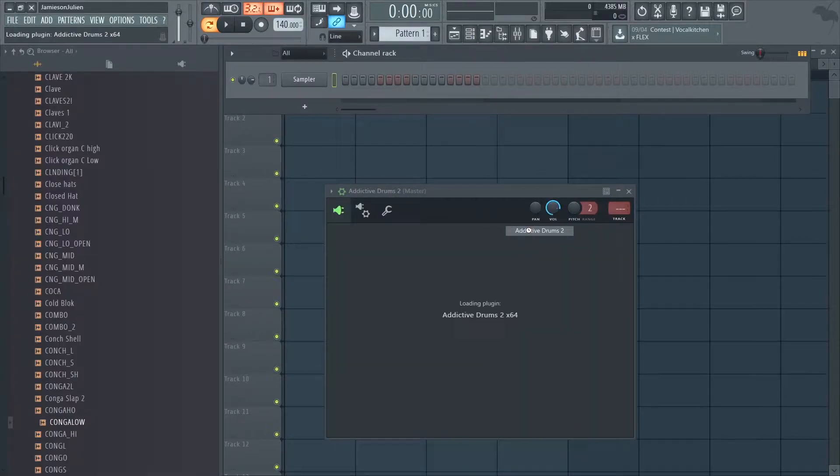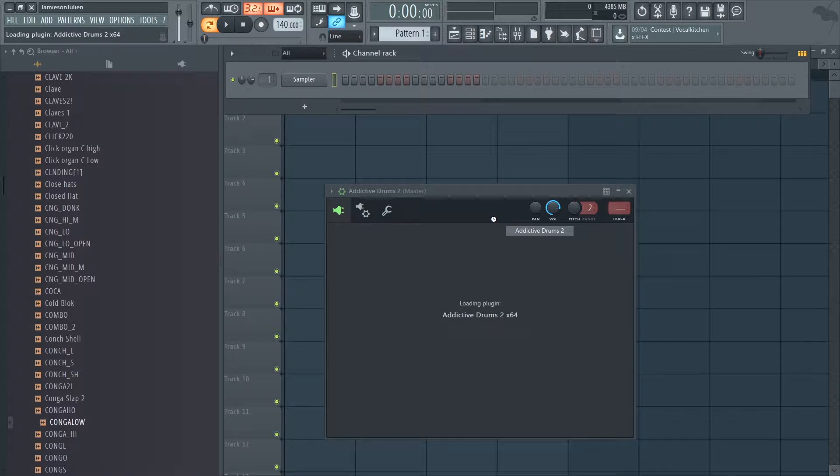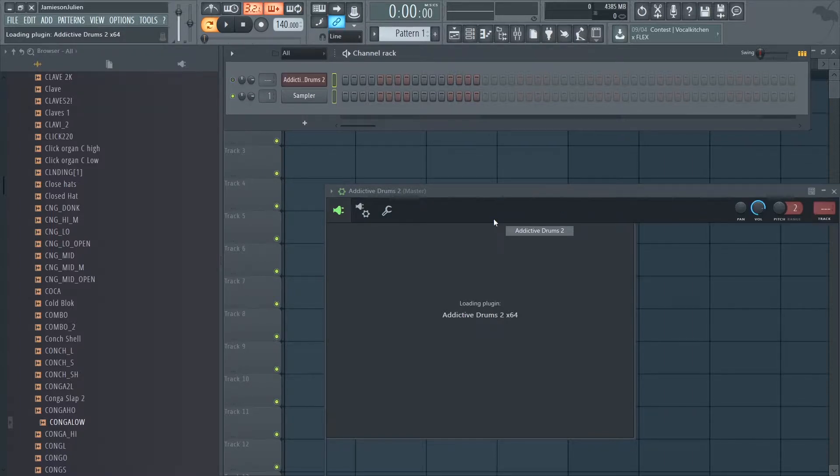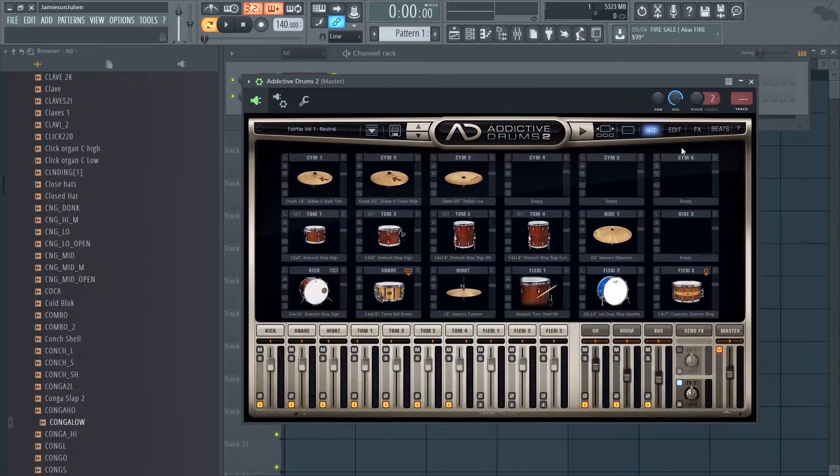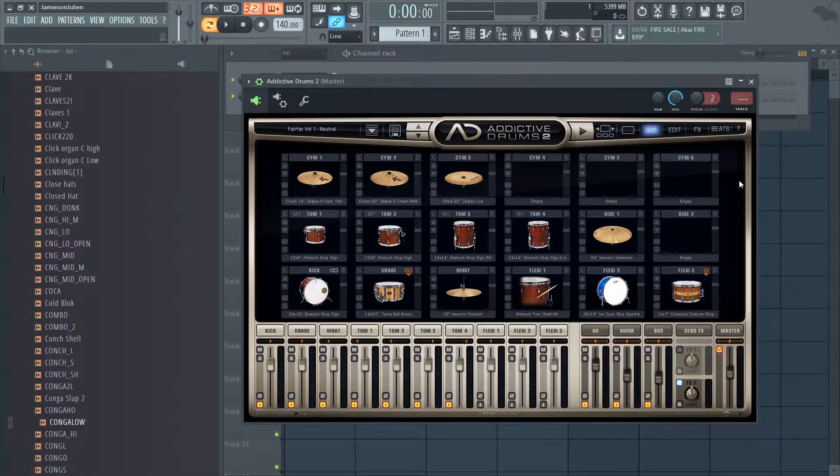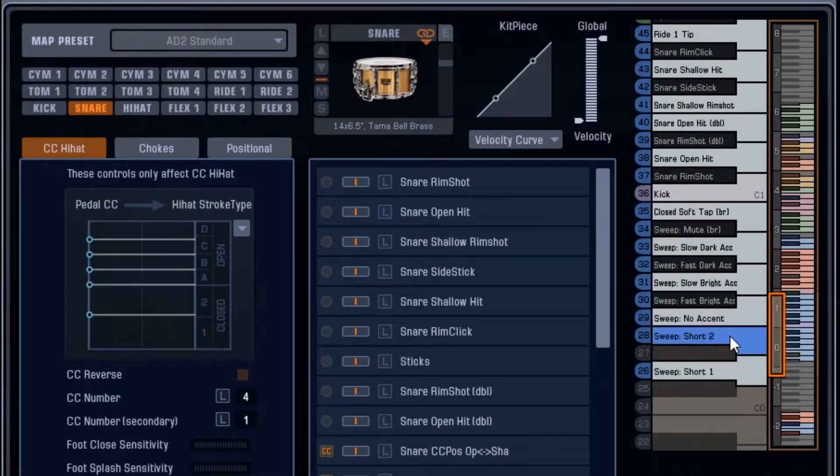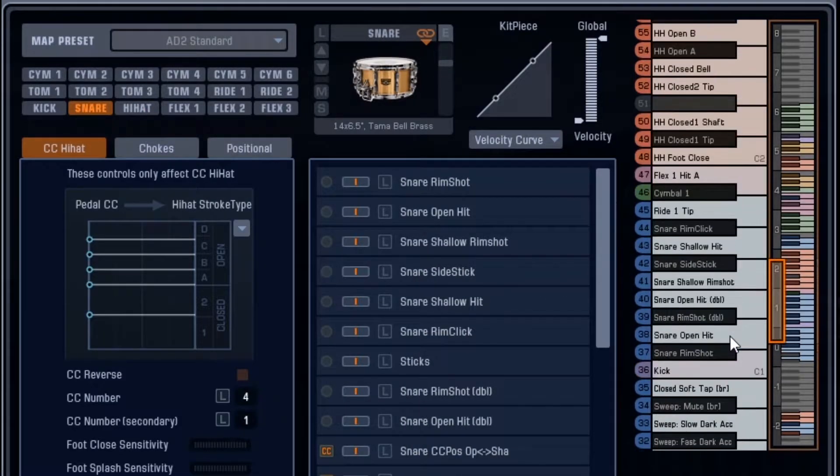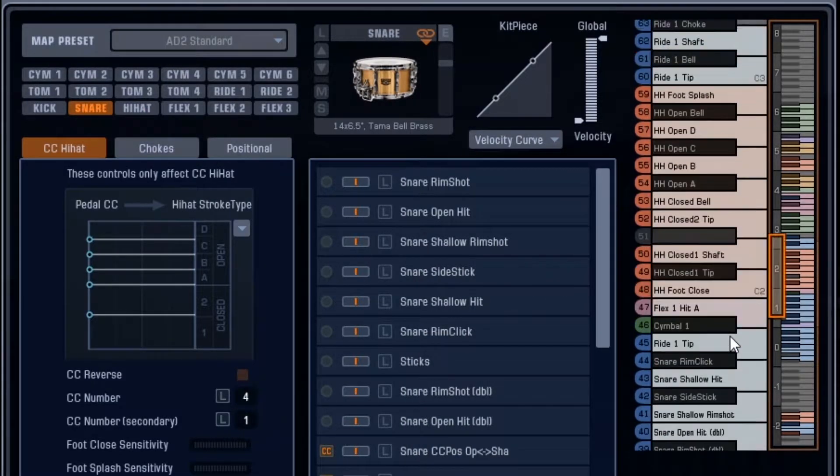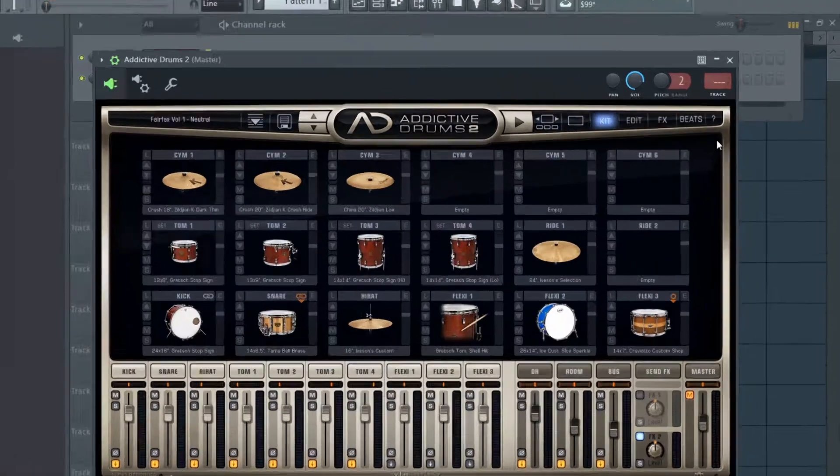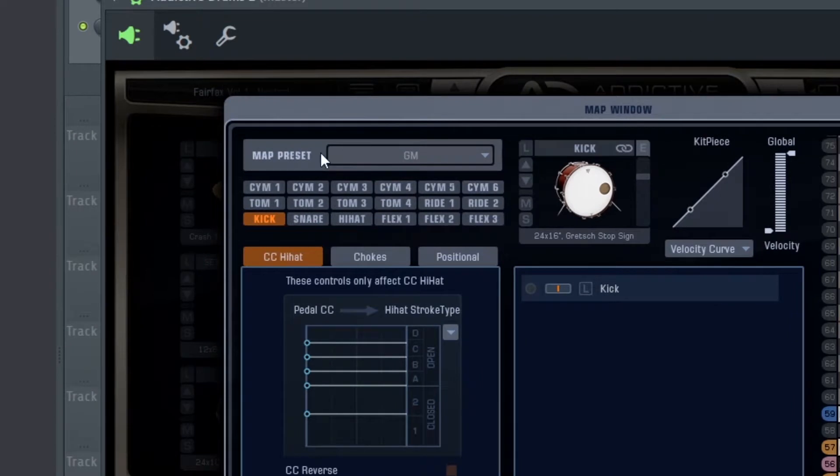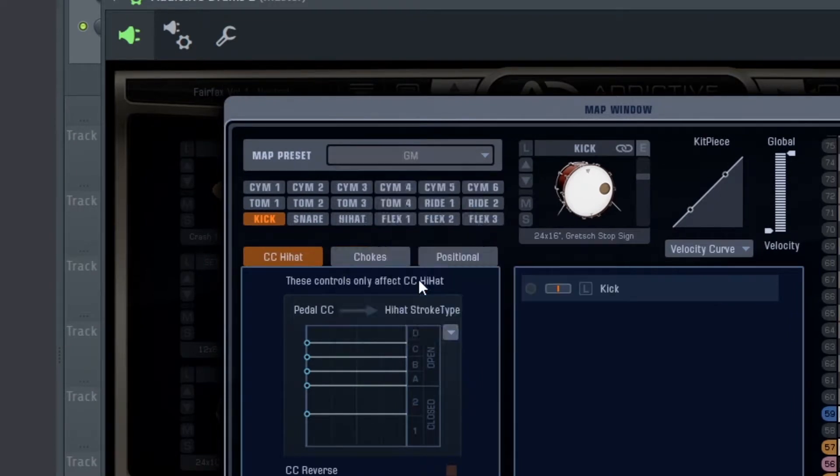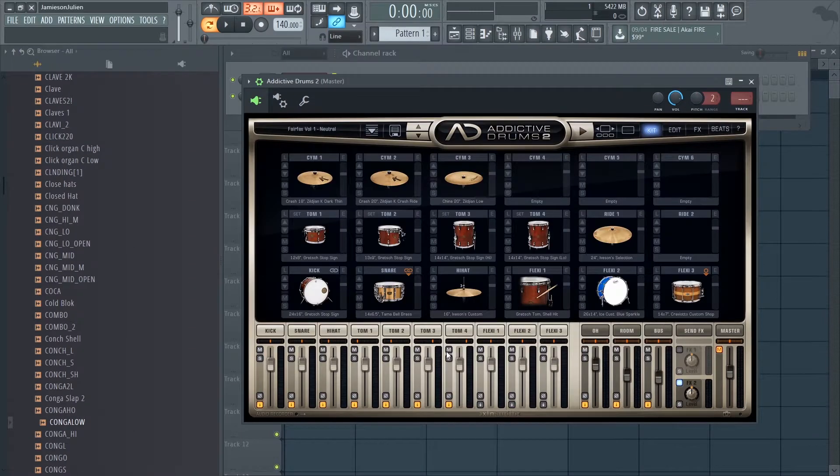First off, we have Addictive Drums. Before we even get into tracking out our kit from Addictive Drums, I would like to suggest one thing: set the keyboard mapping in Addictive Drums to GM, please. Addictive Drums sounds great, but who wants to map out their drums in that super convoluted way? To change the map, click this little question mark here, then map window, change the map preset to GM.